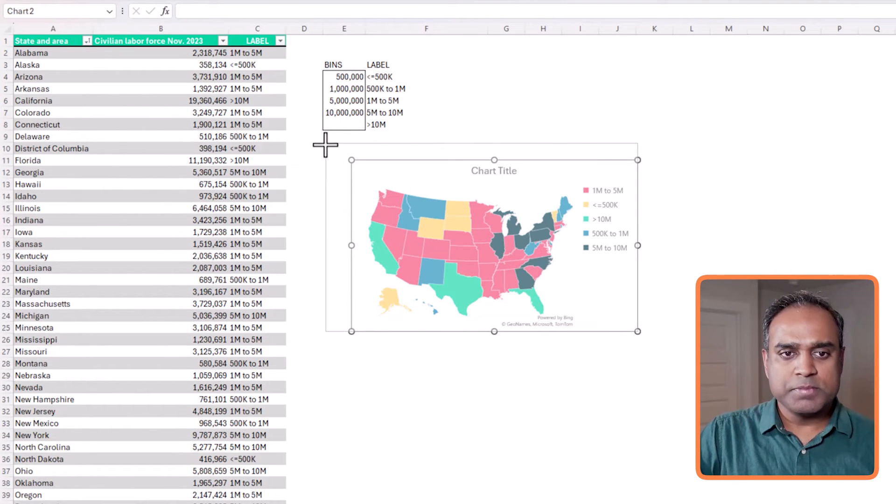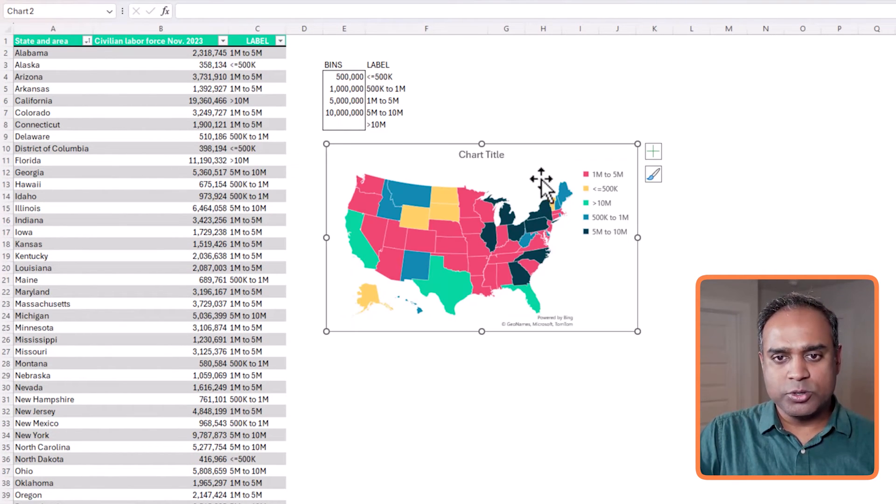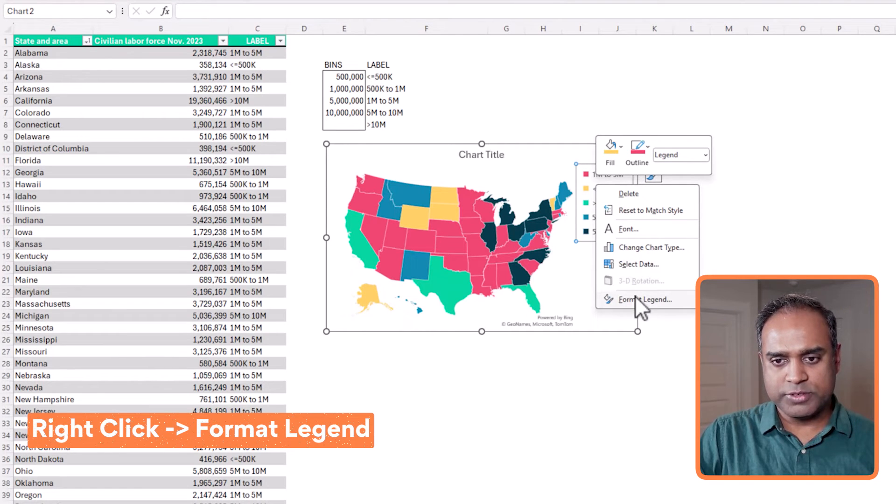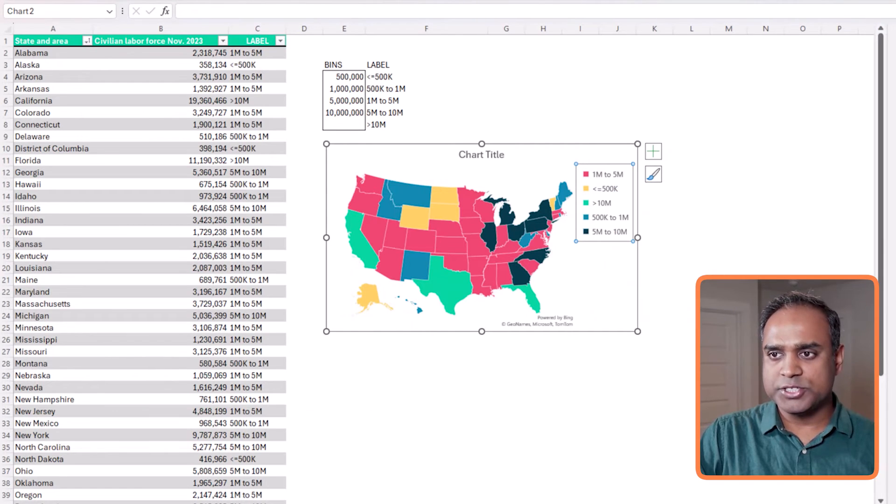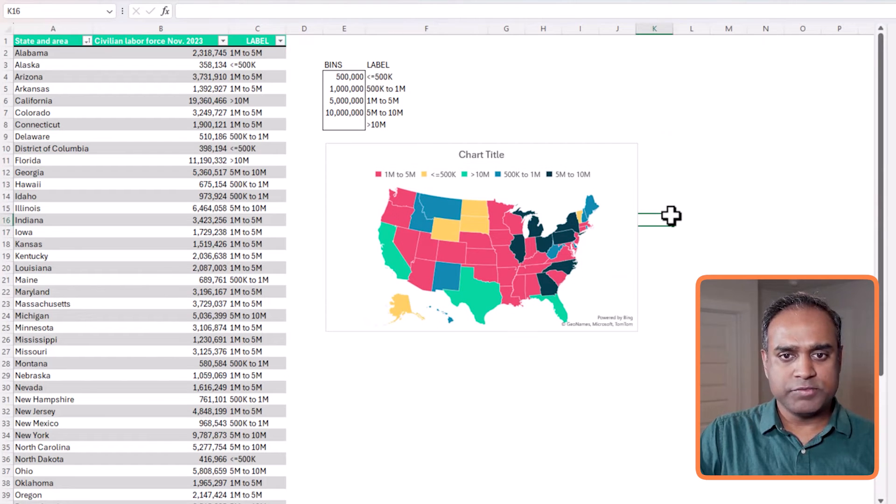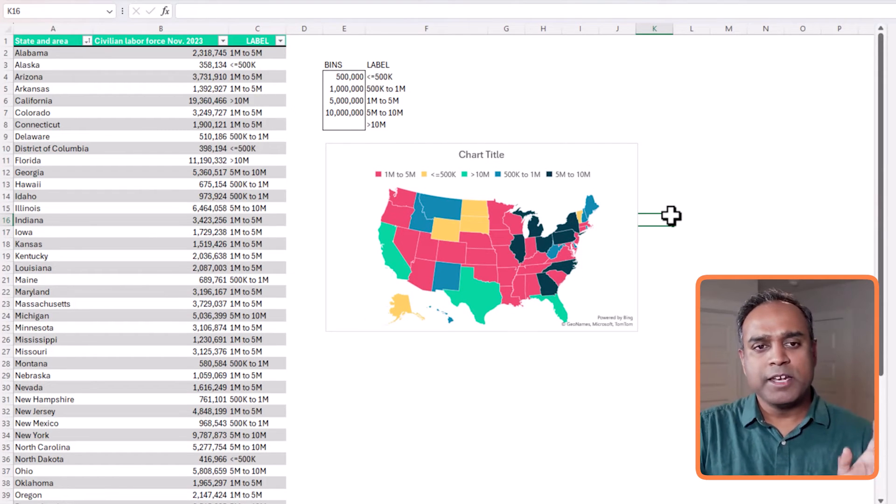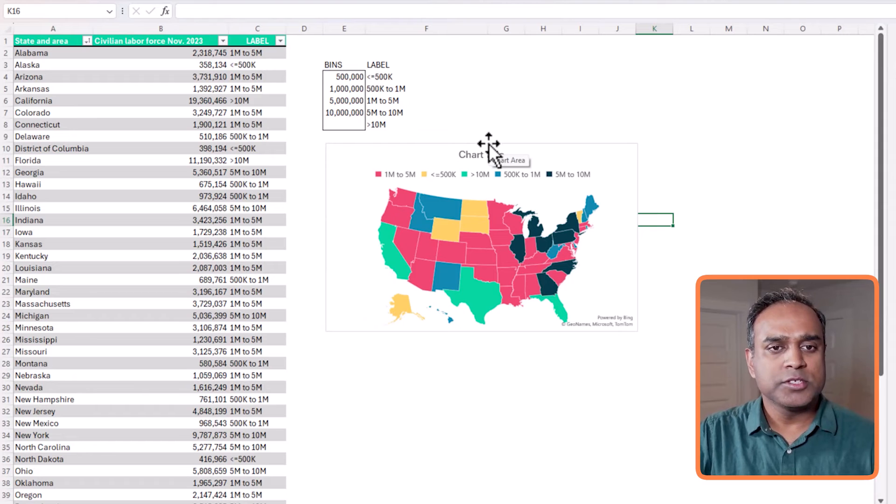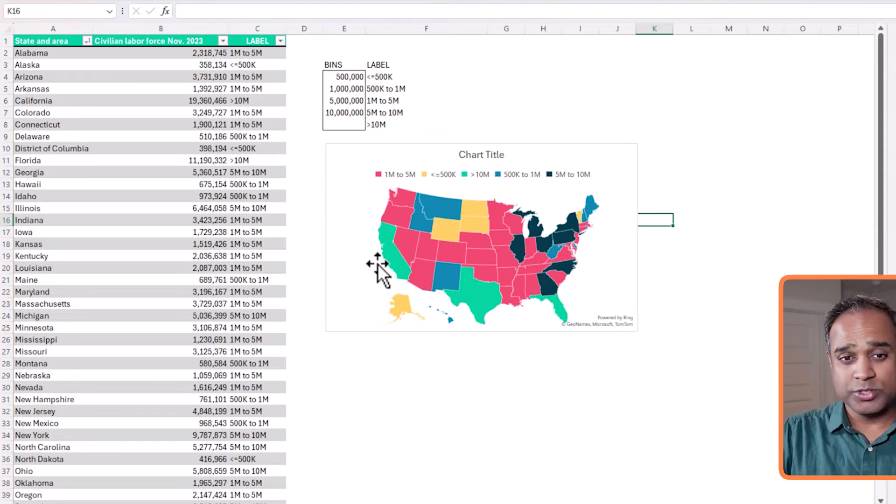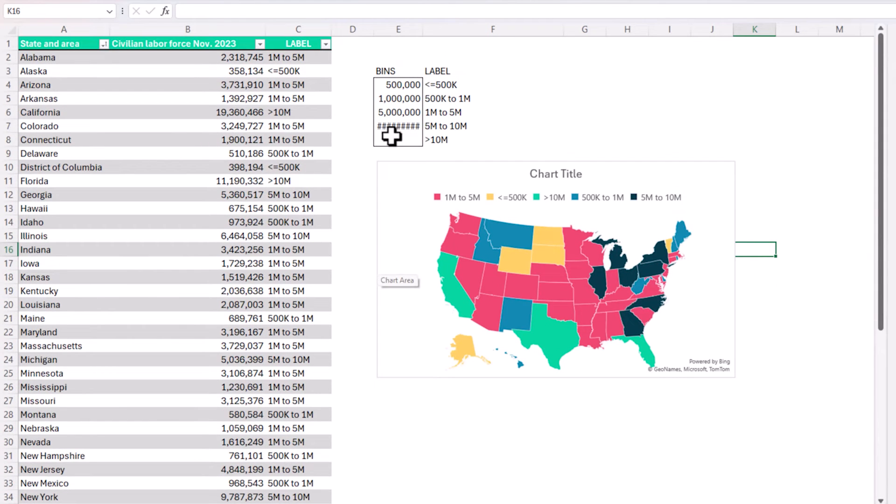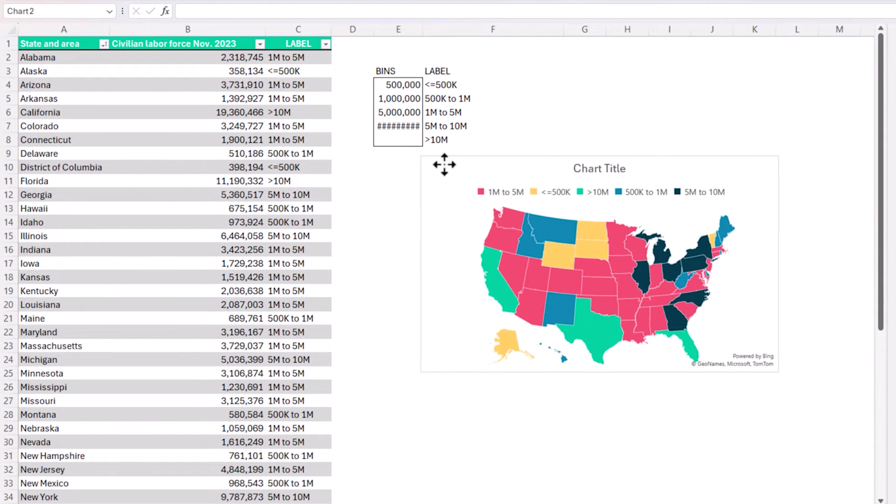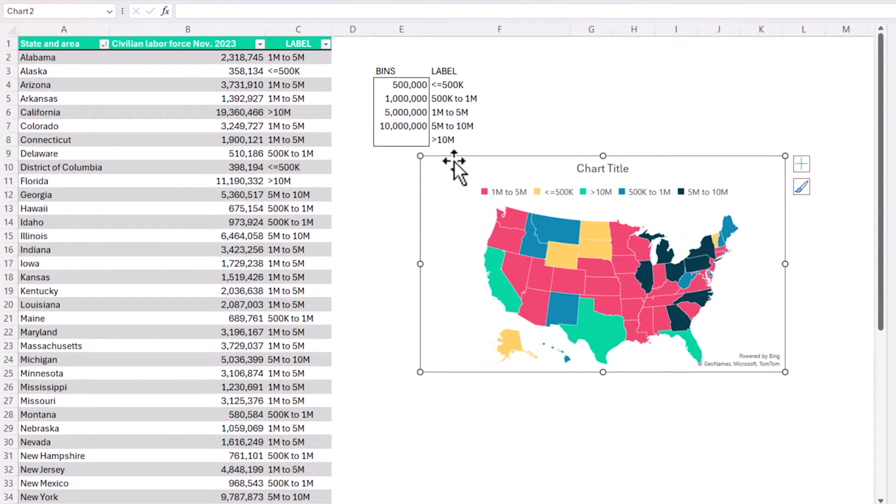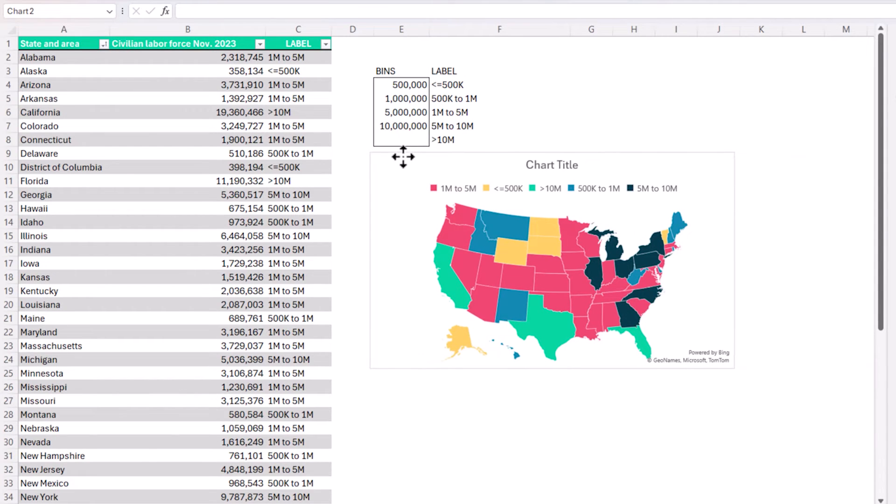So this map gets us closer to where we want to. There's one thing. I'm going to click format legend. Move the legend to the top. And that's fine. Now we can put a title. So I'm not going to focus on those formatting things. The focus here is how do we get the category fill working?